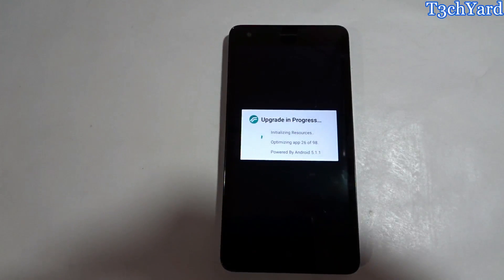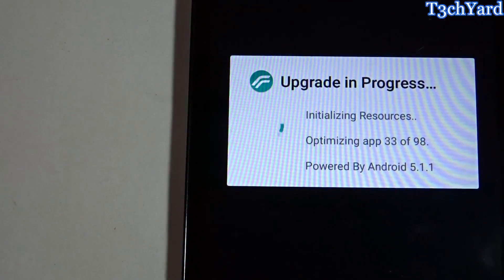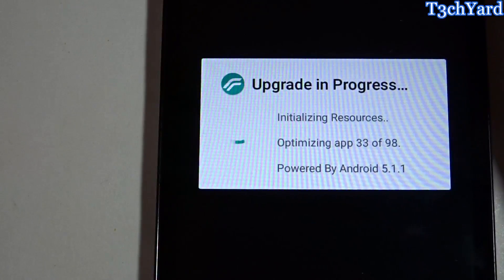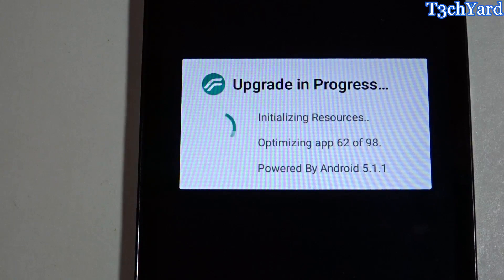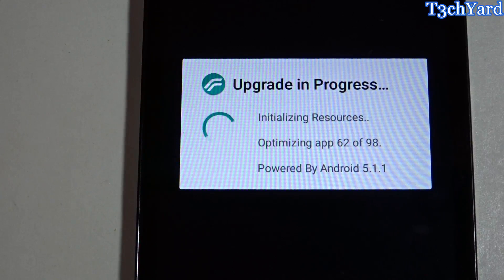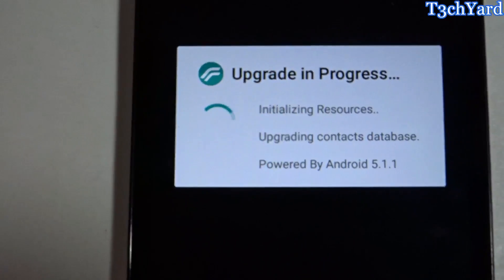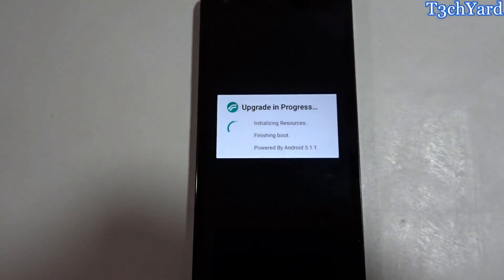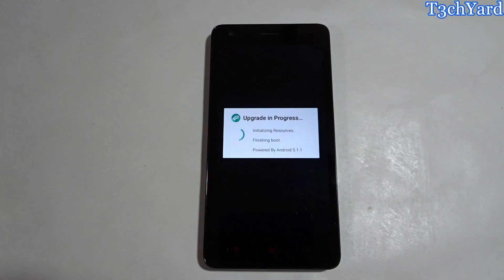As you can see, the upgrade is in progress — it is just optimizing your system apps and also the Google Apps for this device. It will take some time, so let it be. The procedure is almost done and it is finishing the boot. Almost done.